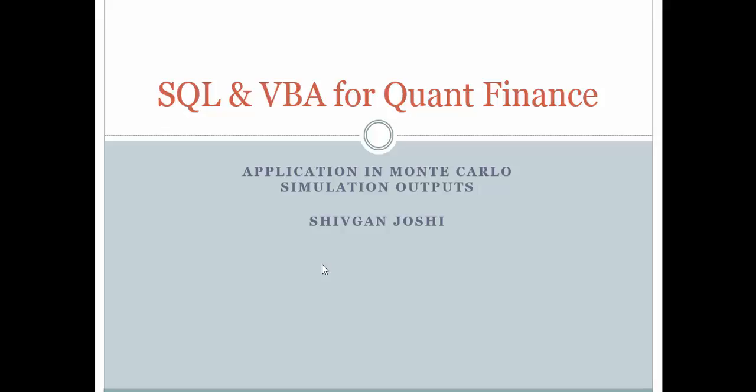We are looking at how SQL and VBA integration would work, mainly for our big data. In quant finance, we will have big data that we would like to load and unload from SQL.